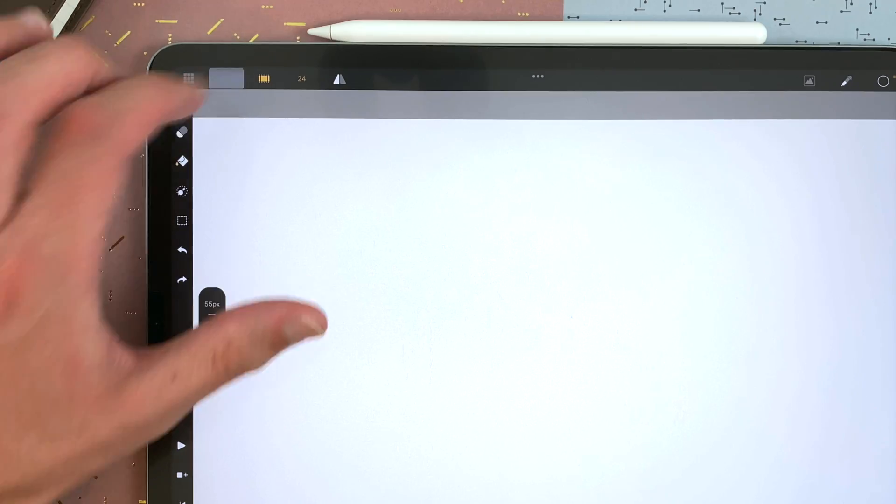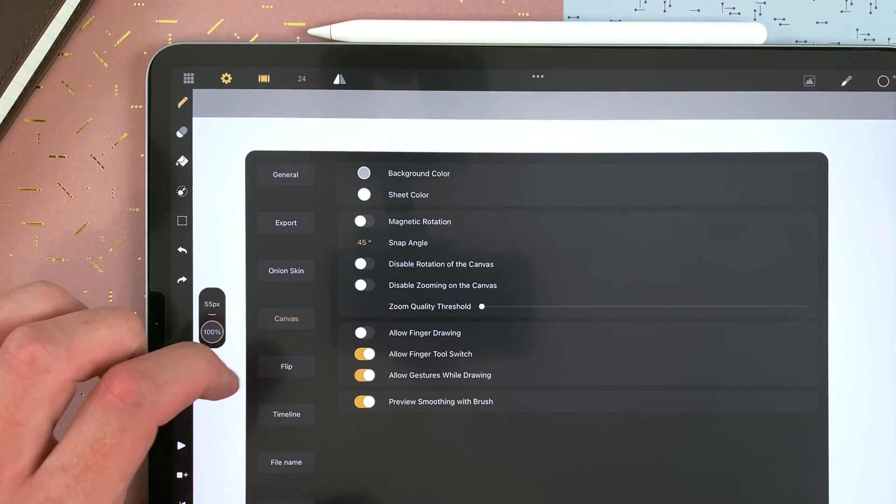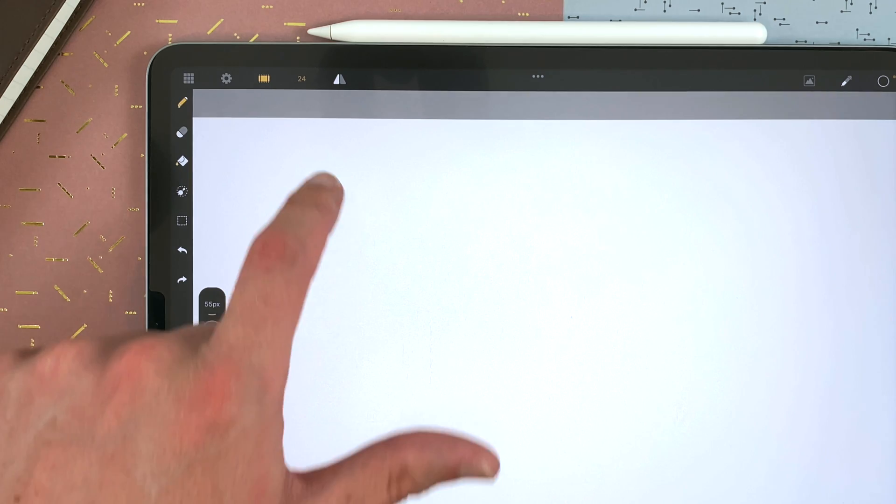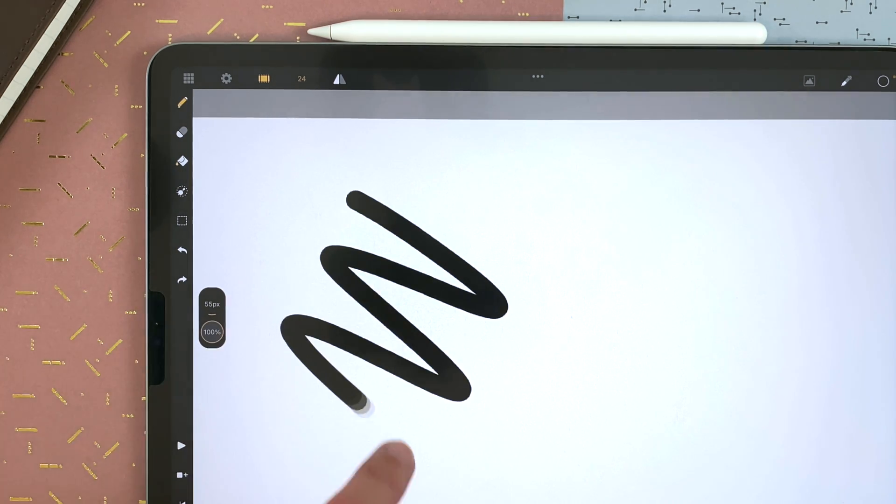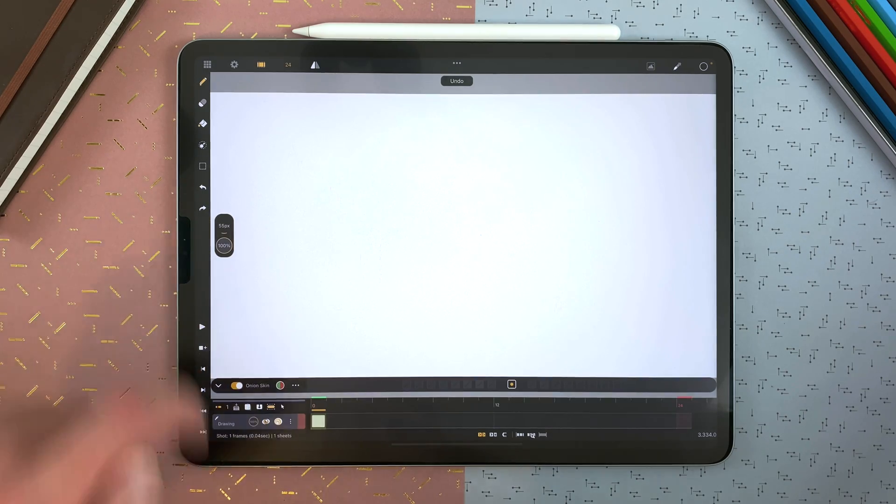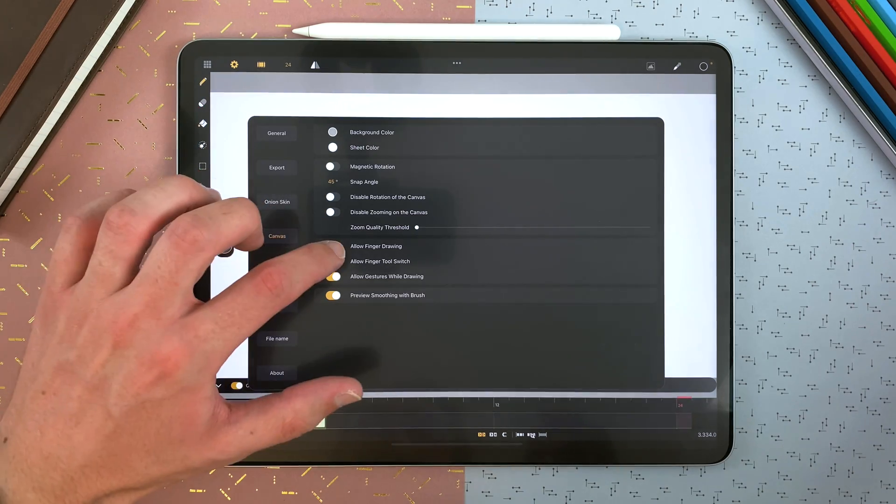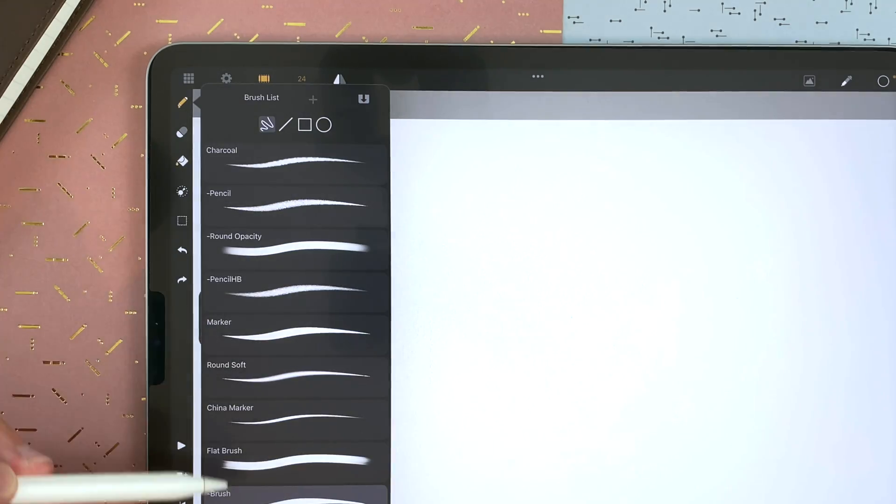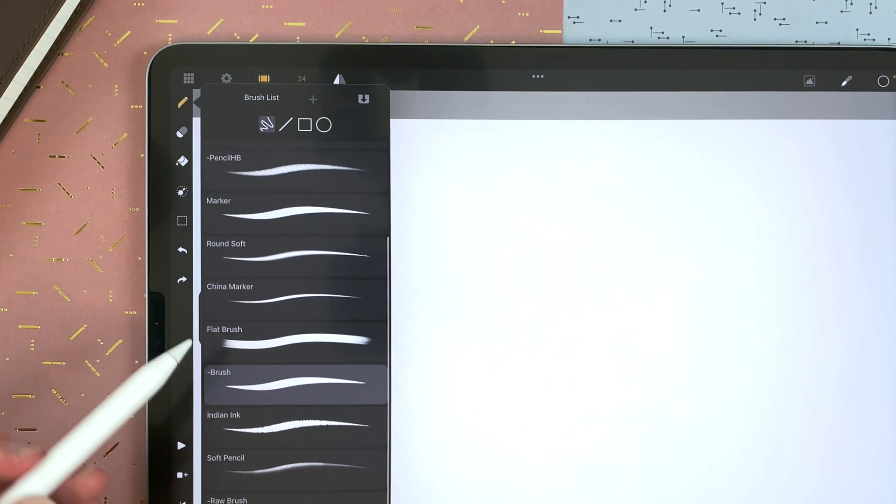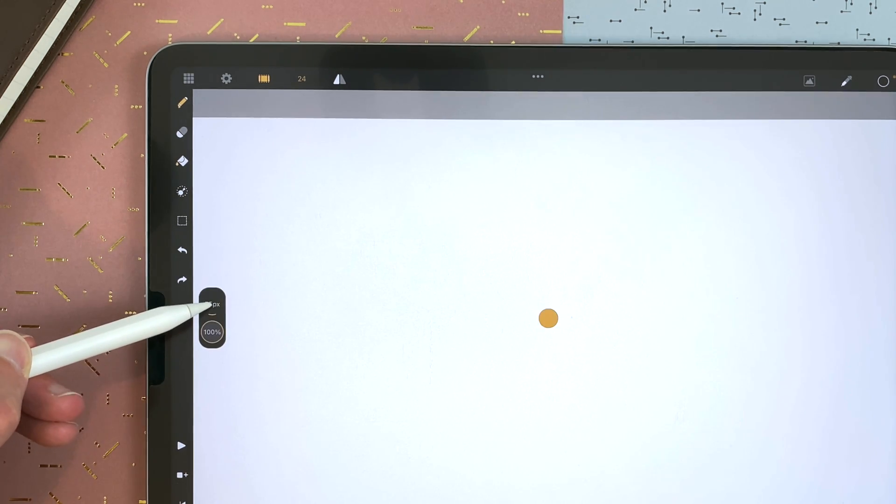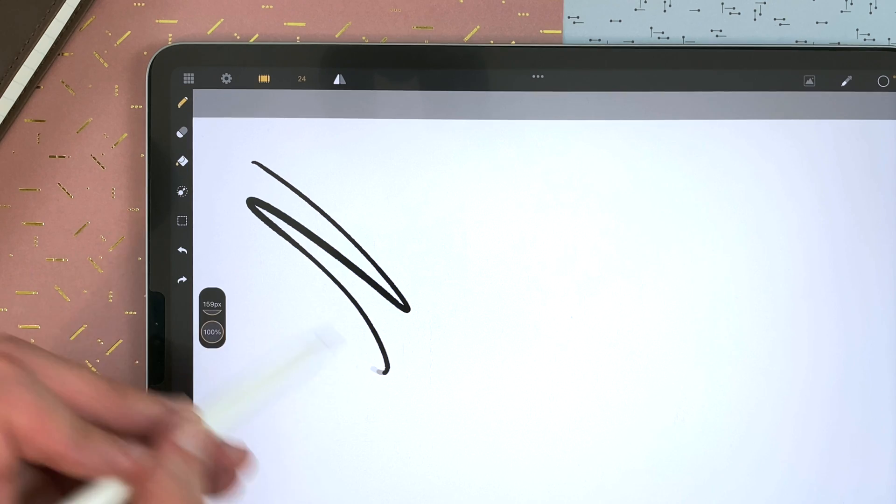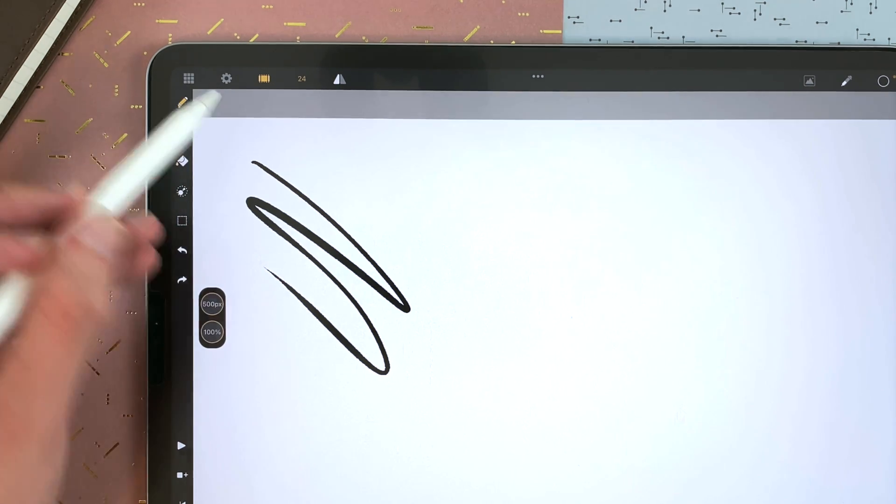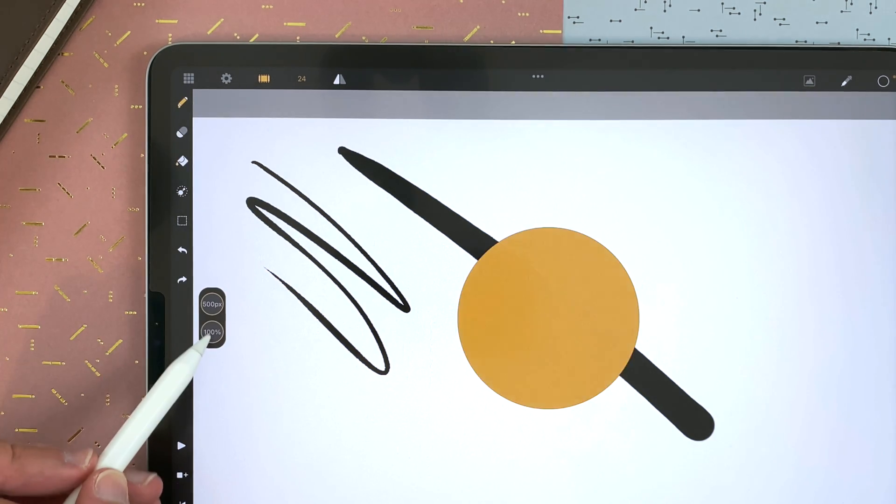If you don't have an Apple Pencil, you can go to settings, canvas, allow finger drawing, and then you can draw with a finger. But for this guide, I will switch it off. Here, you can choose a brush. I will go for the default brush. You can choose the size, up to 500 pixels, and the opacity.